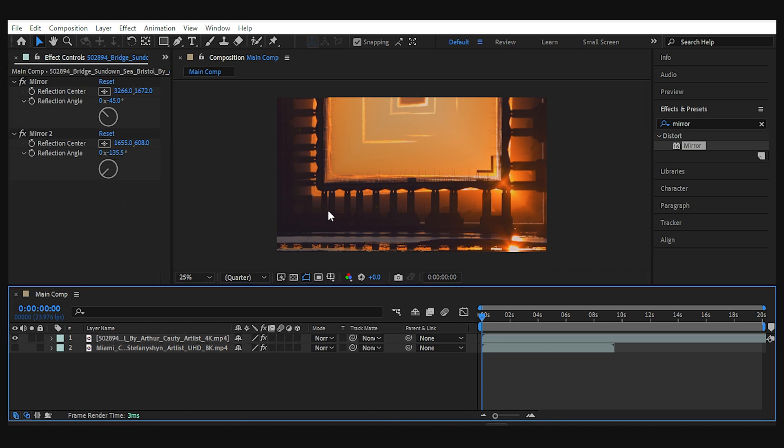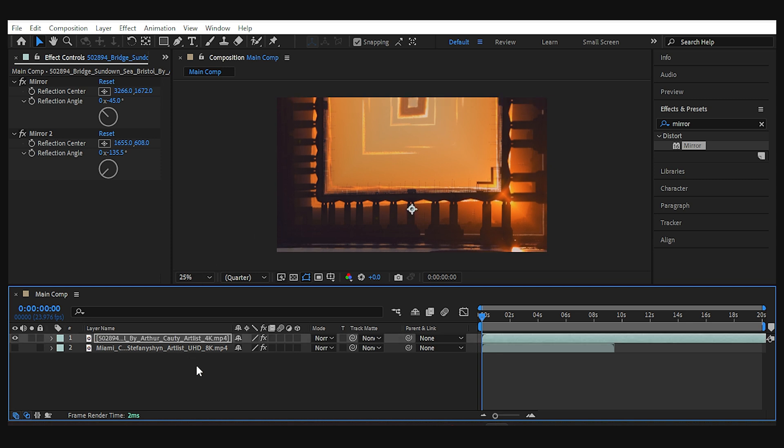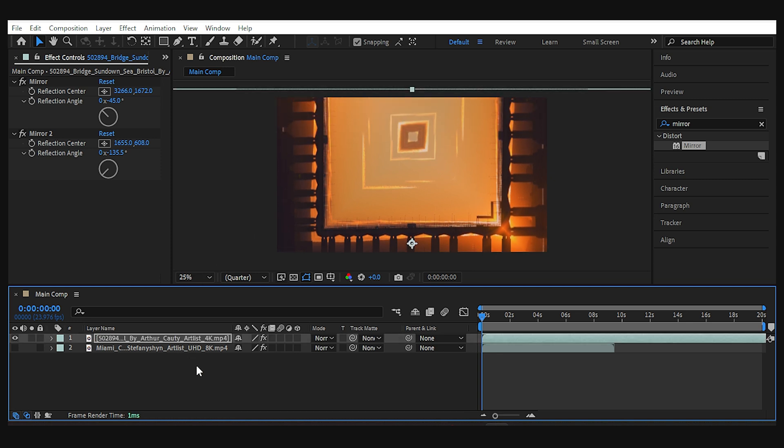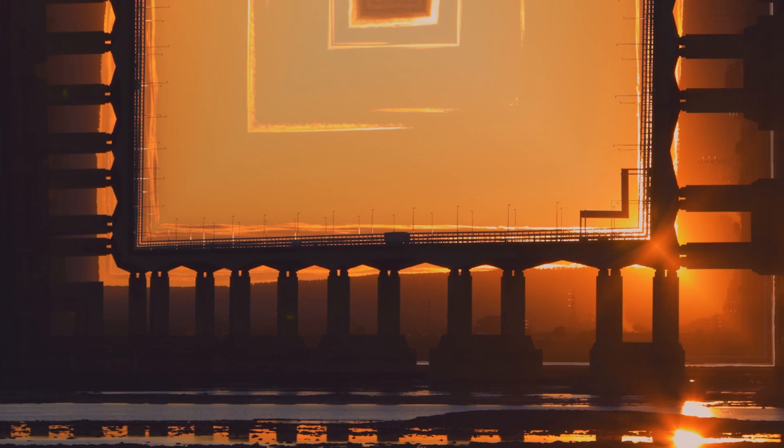Now if you want to have more of the sky, you can reposition your footage if this scale is bigger than the comp. But if it isn't, continue watching and I'll tell you how to deal with it in the next effect.